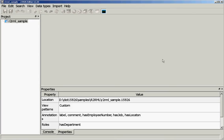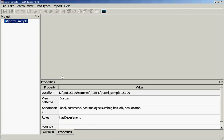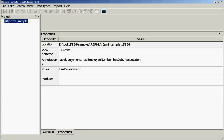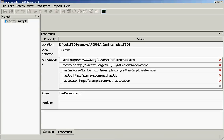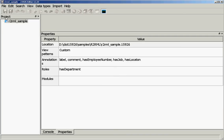Let's look at the project we created for this mapping. In annotations you can see that we will use a label annotation, a standard label annotation, and three specially designed annotation properties — employee number, has job, and has location — to model relationships from employee and from the department.